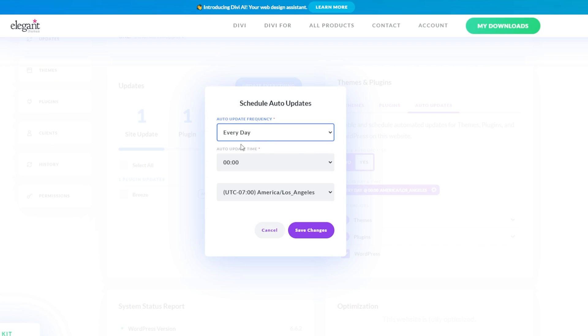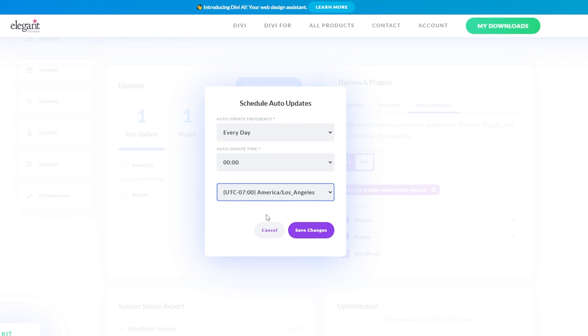You can do either every day, every weekday, once a month, or once a week. So choose what works for you, pick a time and your time zone, and then you can save your changes.